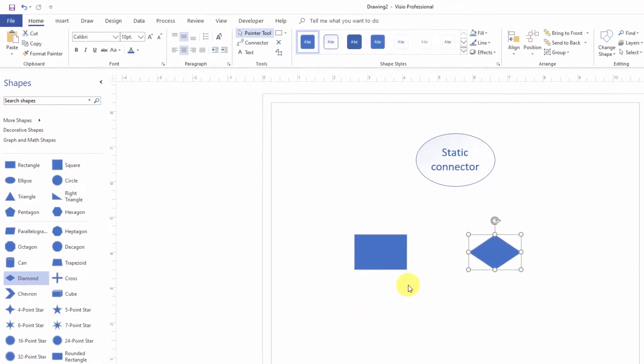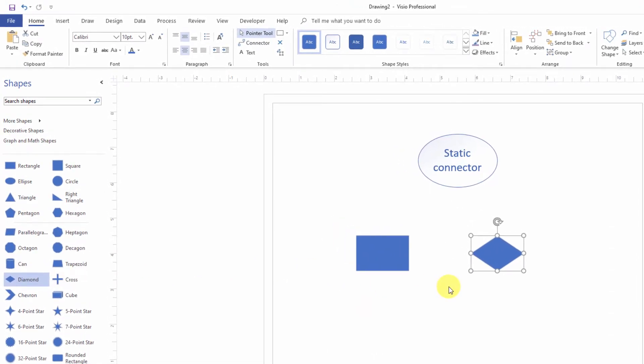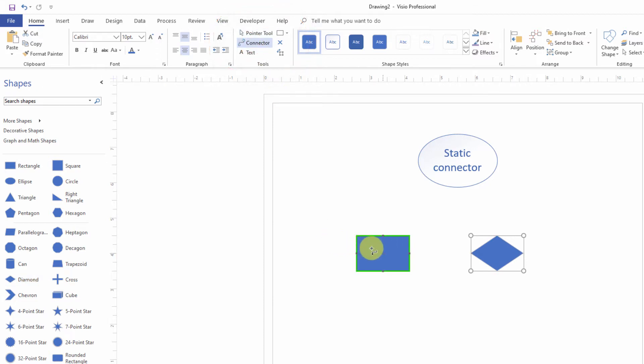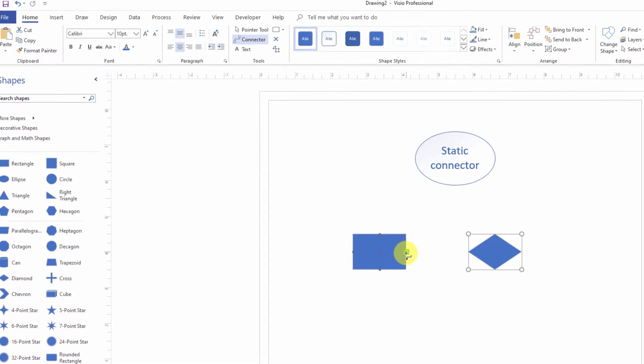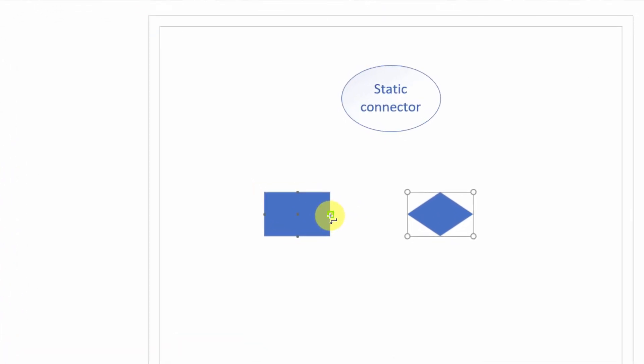So very easy to drag two shapes onto your Visio canvas, and now in the tools, I'll select the connector. So now I see the highlighting around the entire shape, or I can put the pointer next to one of the buttons, one of the connection points on the shape itself.